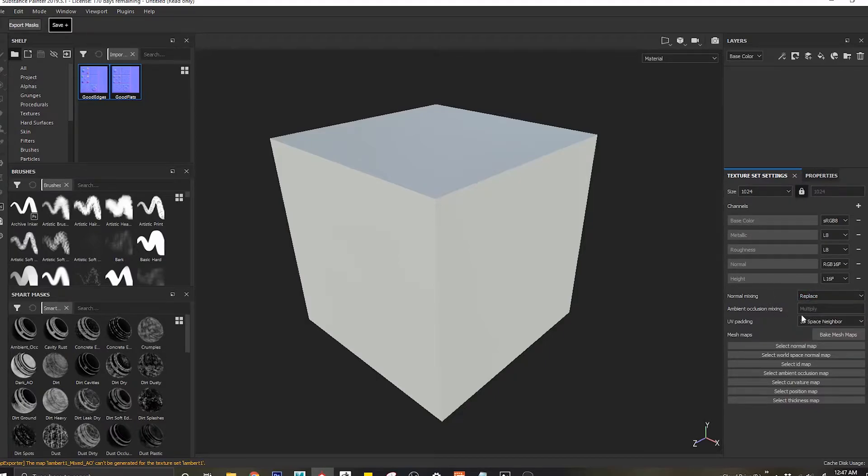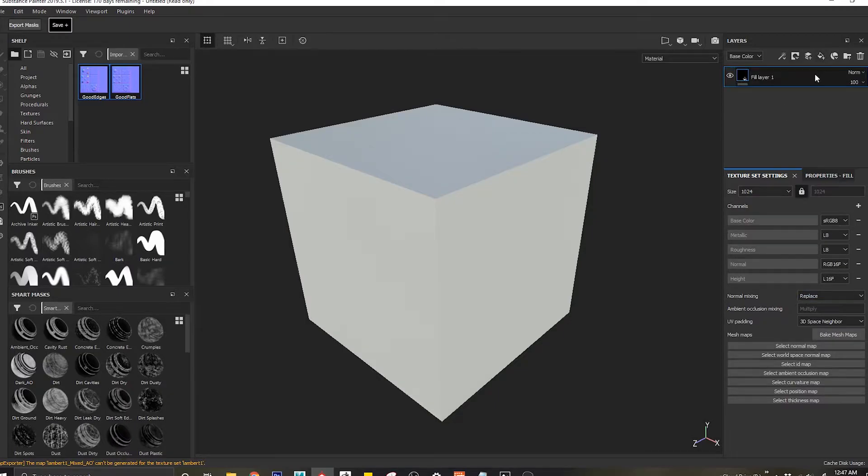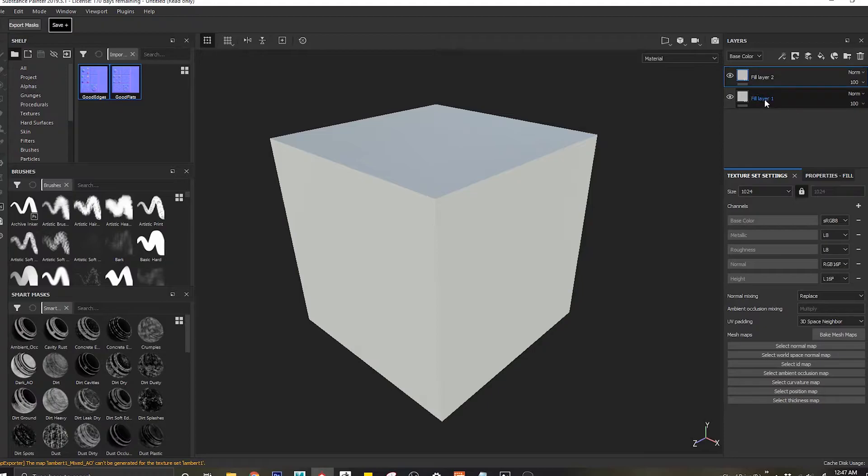Once I change my normal mixing to replace, the next thing we'll do is come to my fill layer and add two fill layers. Same thing like Photoshop, I'll use this for the edges and I'll use this for the flats.